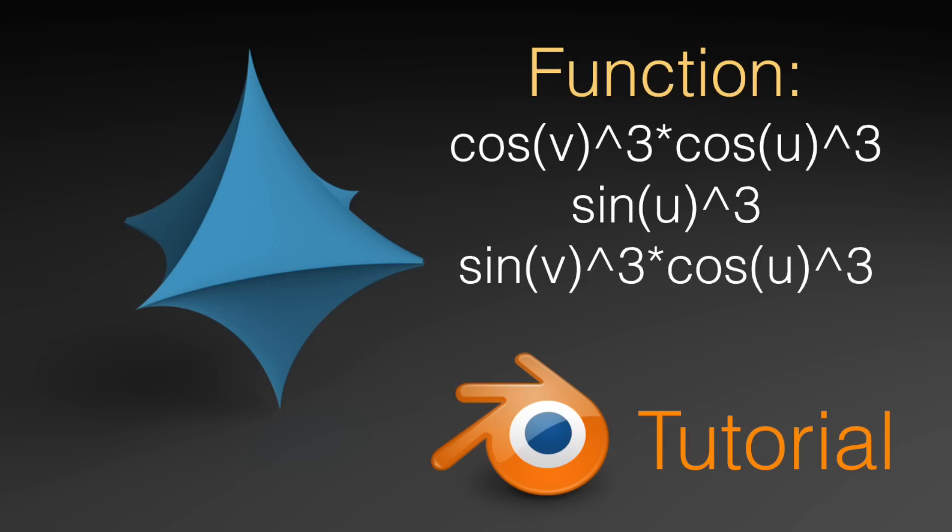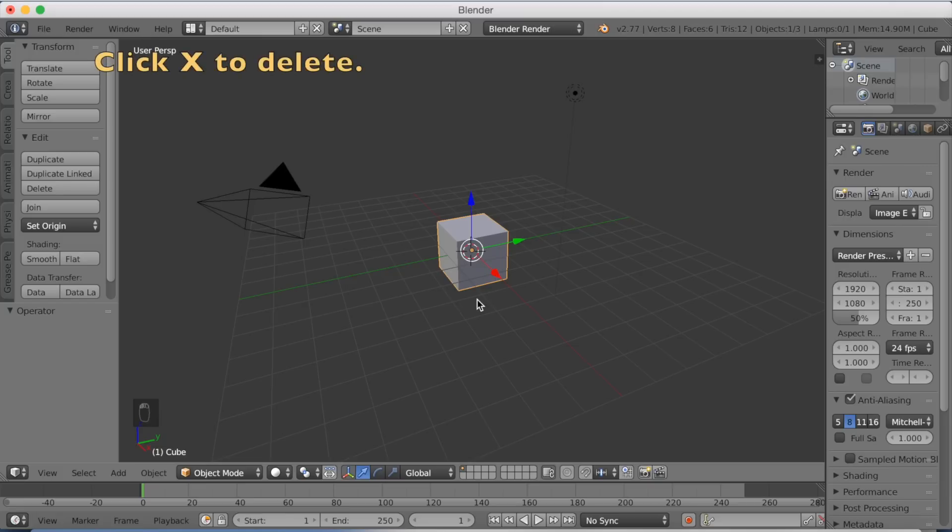Hey everyone, Olaf here. Today I'm going to make a tutorial about math functions in Blender and how we can make objects through math functions. So let's get started.